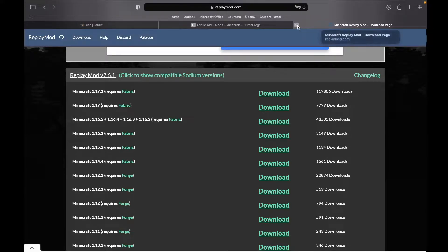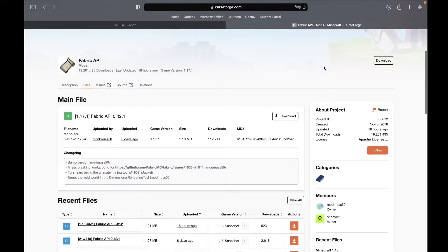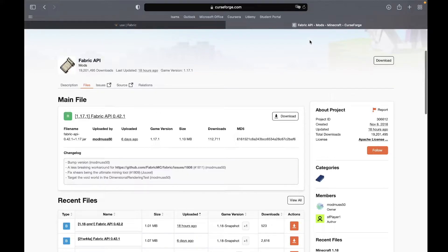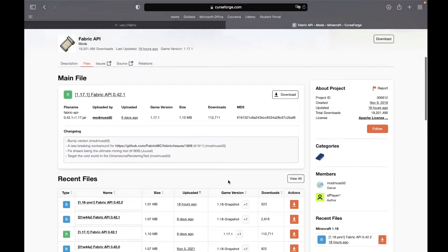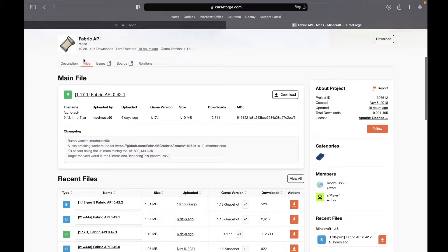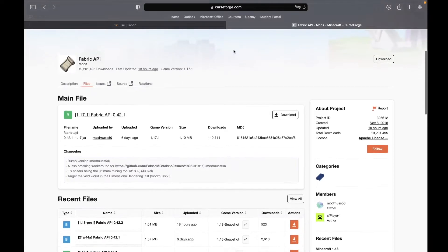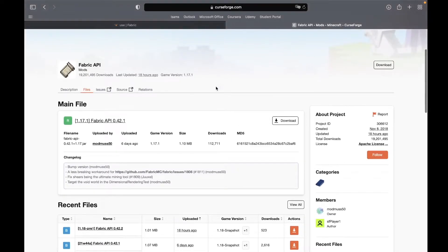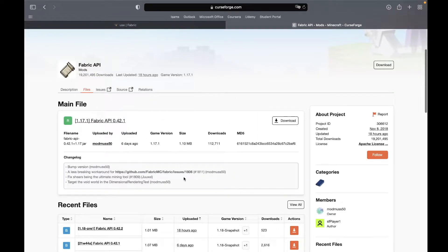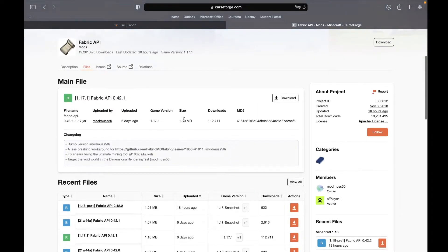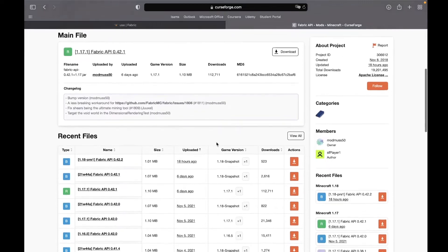So don't click on anything, just let it download and now you can close the Replay Mod tab completely. Next, as you can see, we've got to download the Fabric API. Now make sure that you are in the Files section of the Fabric API download page on CurseForge.com. Link is in the description anyways, it should take you to this page.